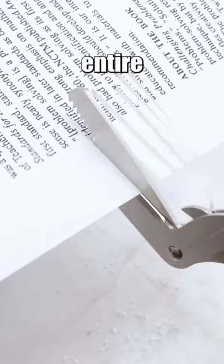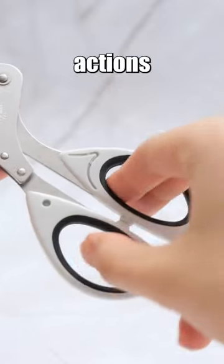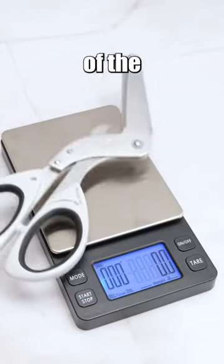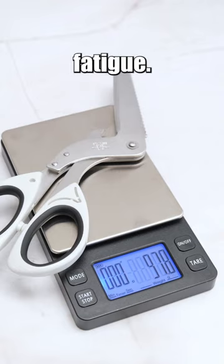When you need to shred an entire sheet of paper, you have to repeat your actions, and the narrow grip and the weight of the scissors itself quickly lead to fatigue.